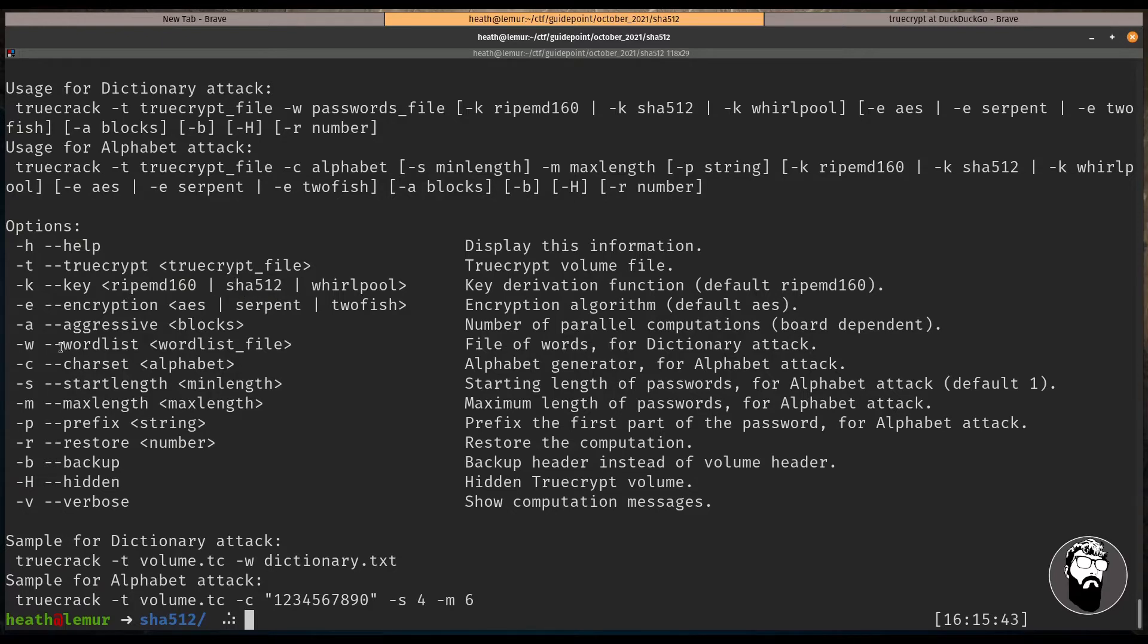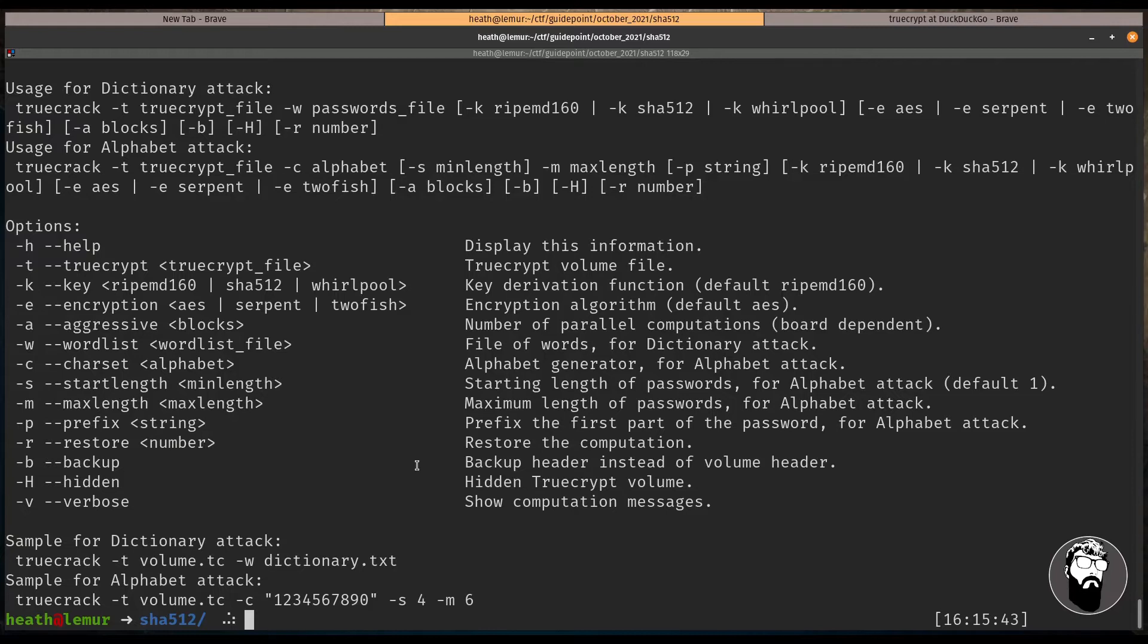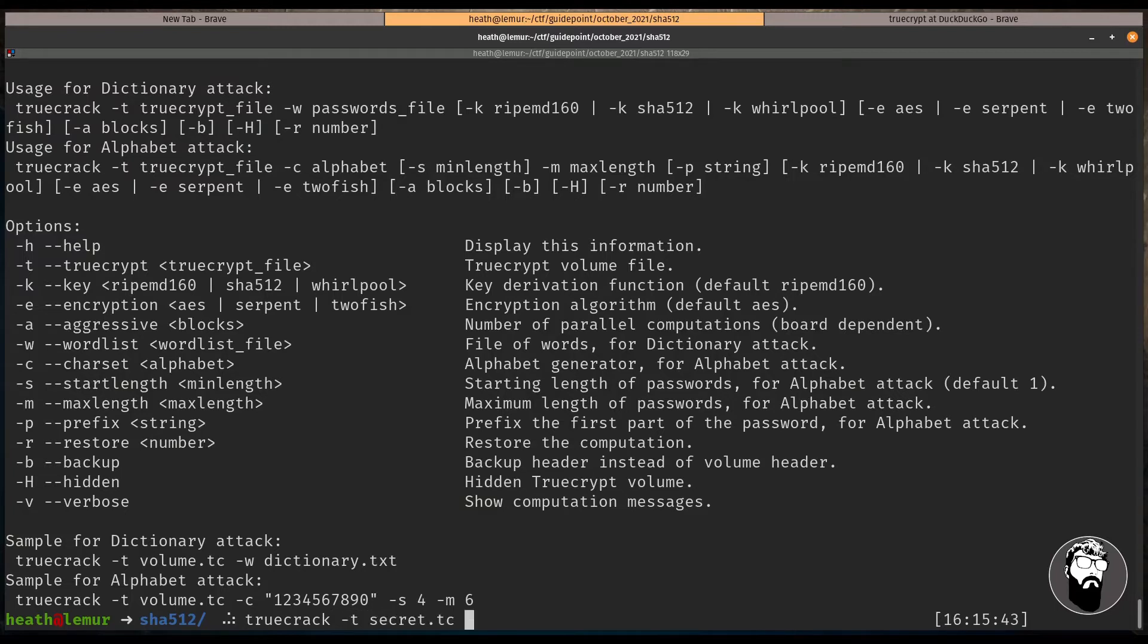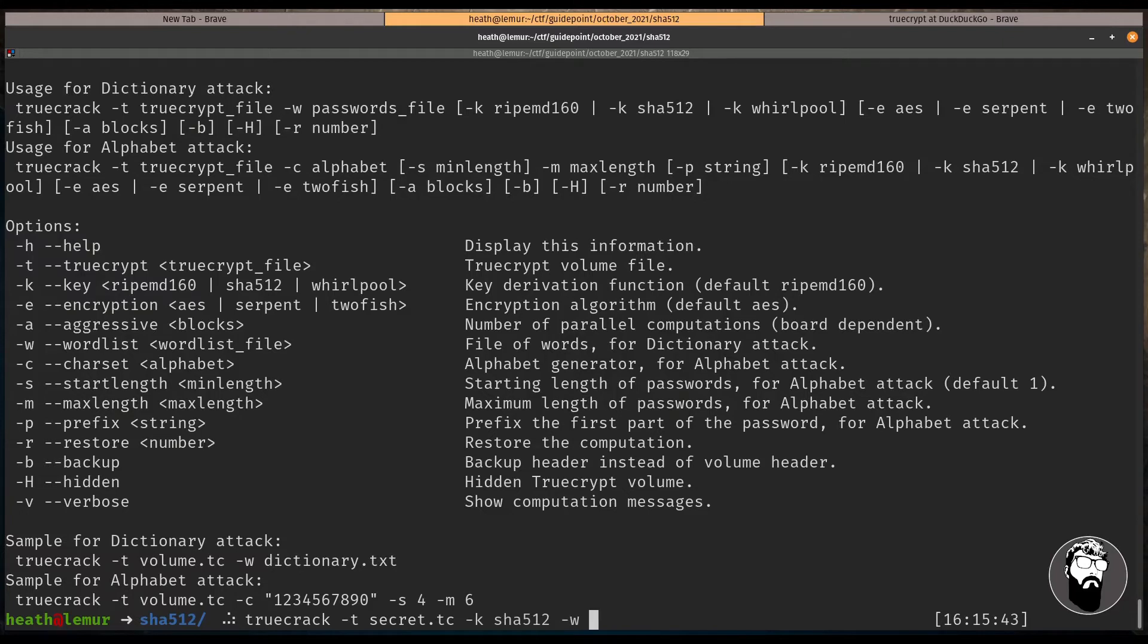So we're going to use the rockyou.txt word list, that's our dictionary file. So let's go ahead and fire up TrueCrack. We're going to say dash t and that's going to be our secret.tc. We're going to get a key of SHA-512 and we're going to use a word list of /opt/wordlist/rockyou.txt.